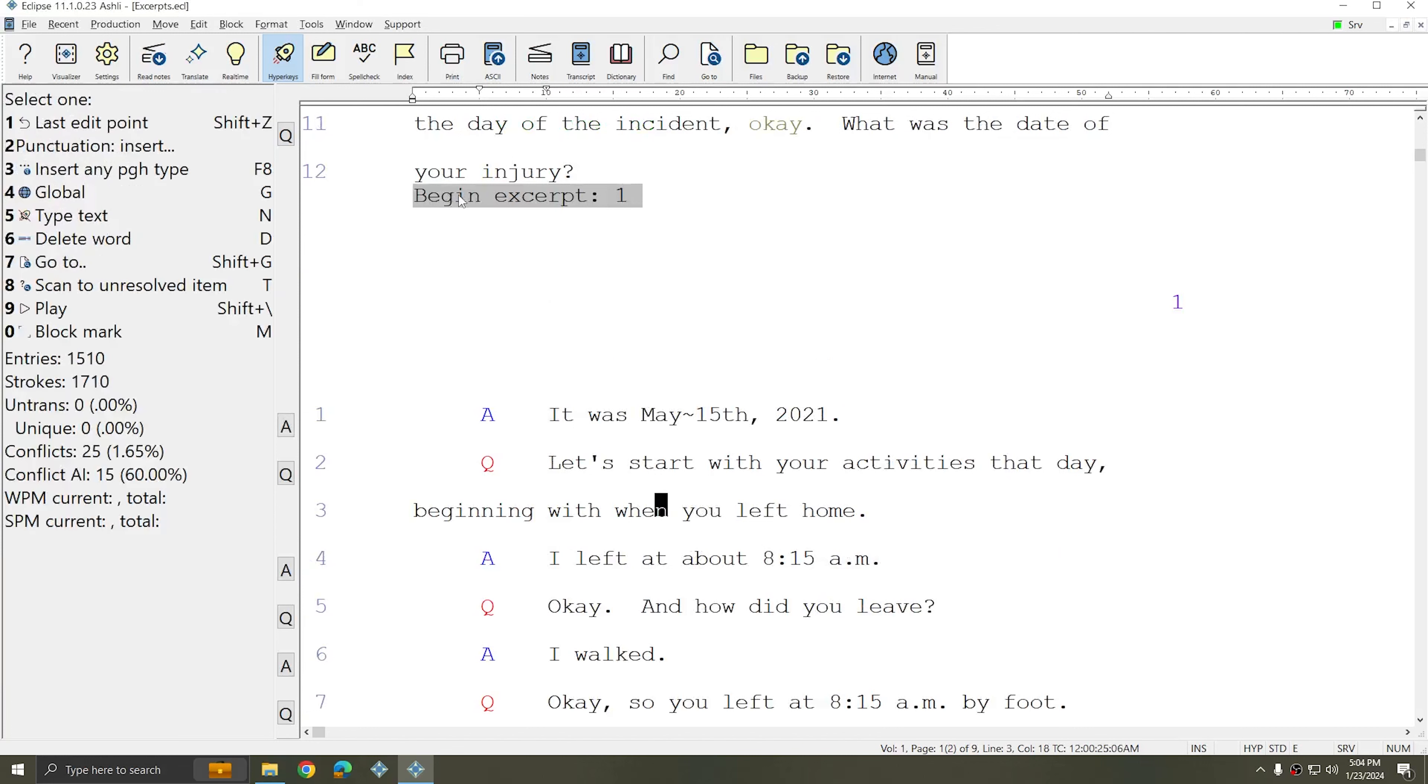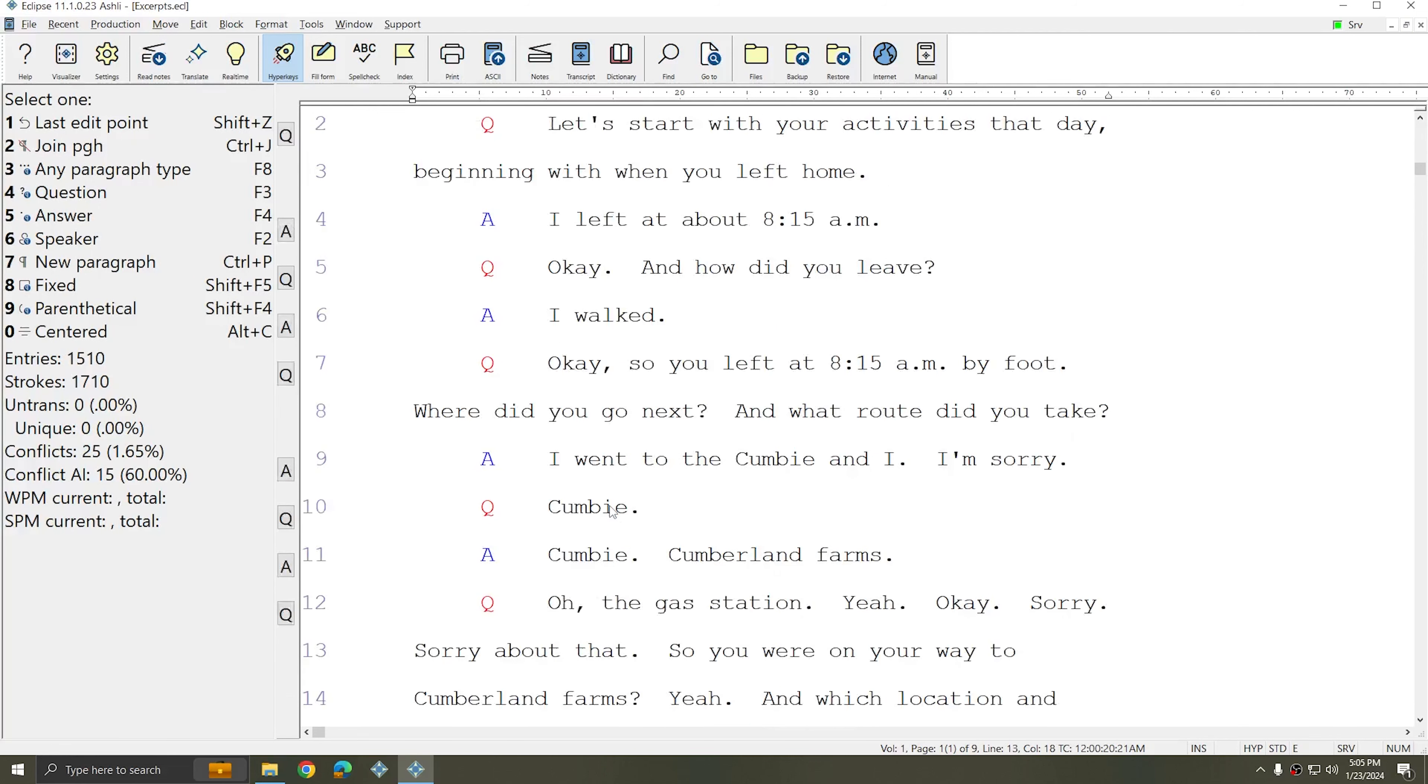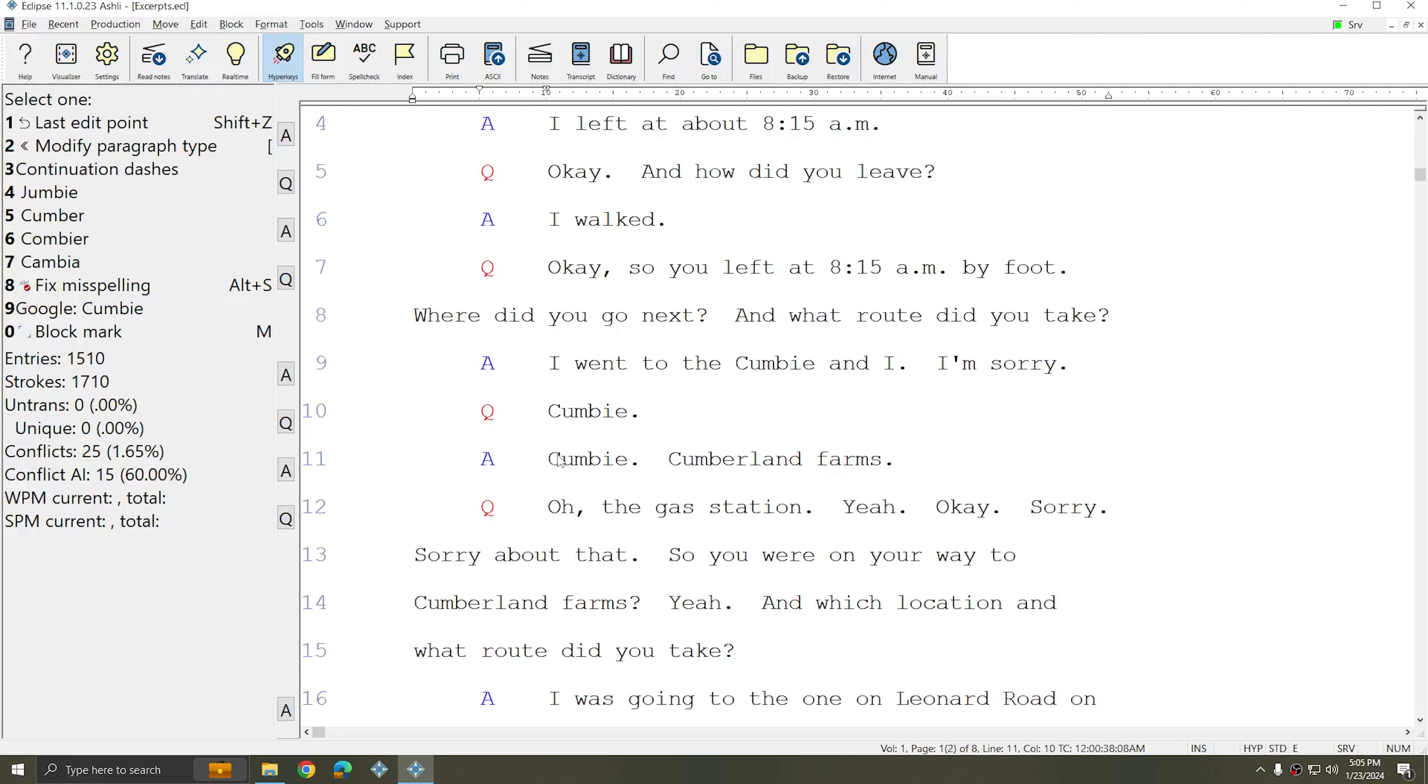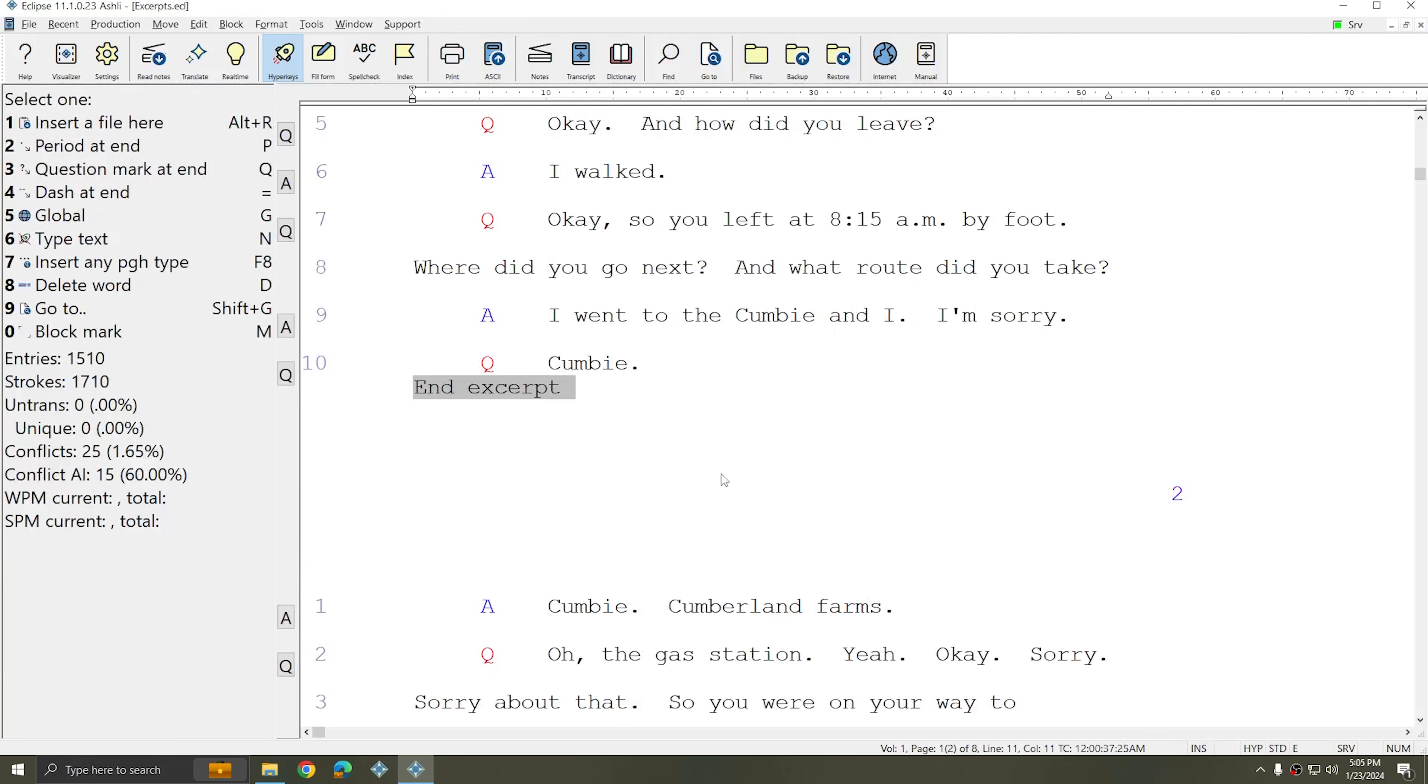So now everything from this point down will be included in the excerpt until I end it. I'm going to scroll down a few paragraphs. I'll choose Alt-N once more, and this time I'm going to choose End Excerpt and press OK. No additional information is needed here.